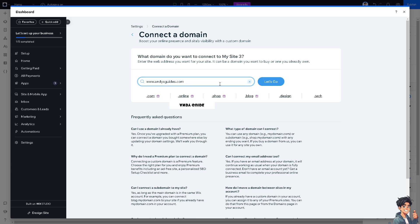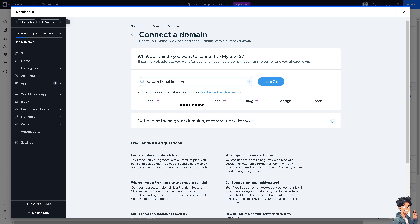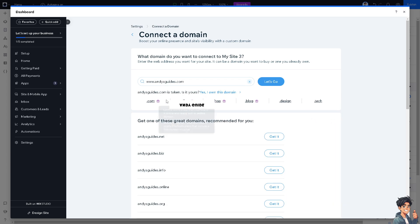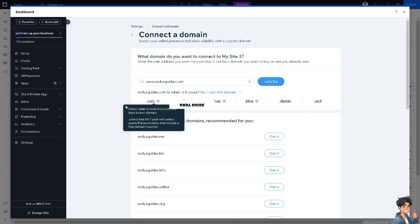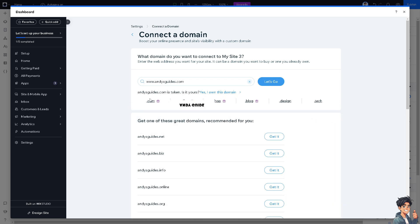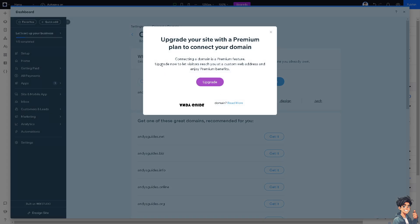Once on your Wix dashboard, click on the Let's Go button. You'll be forwarded to a specific page where you will be asked if this is your domain. Click yes, you own this domain.